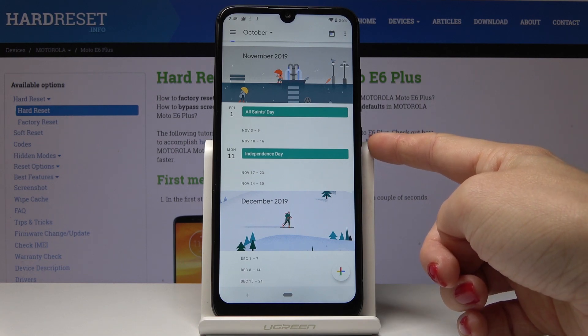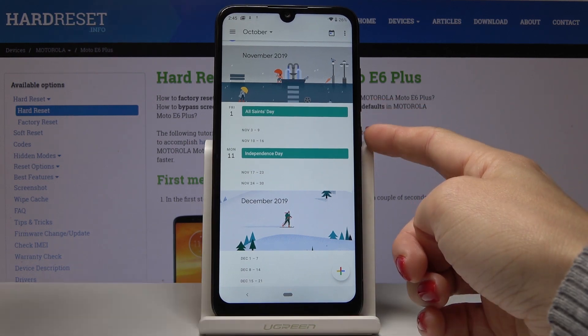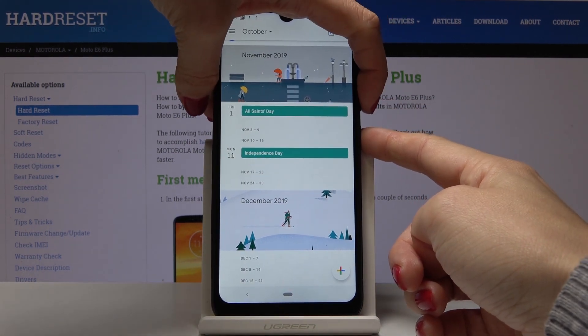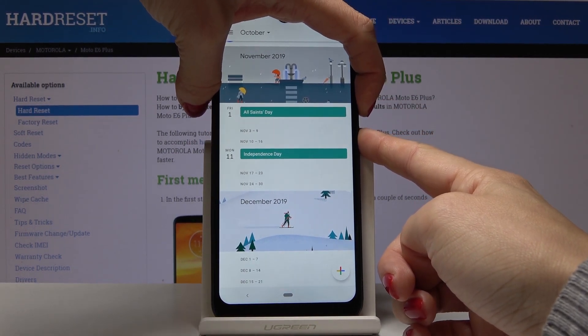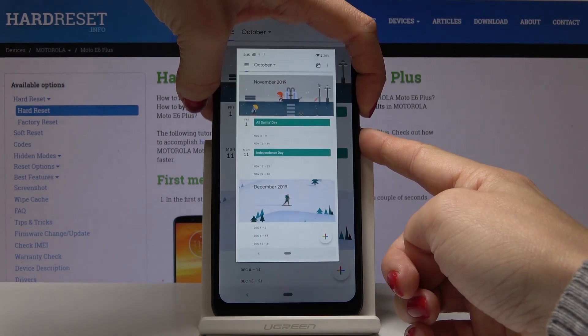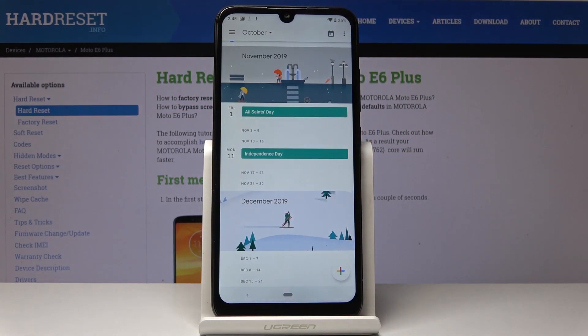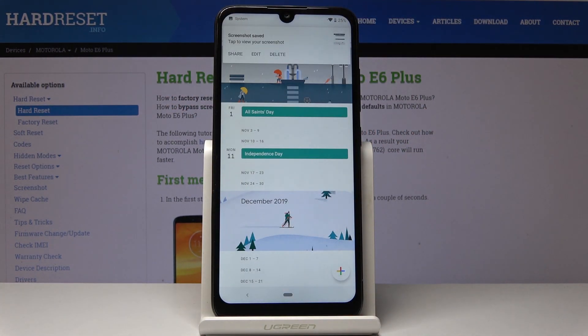Simply tap on the power key and volume down key. Hold them all together until you hear the sound of screen capturing. That's it. As you can see the screenshot is saved.